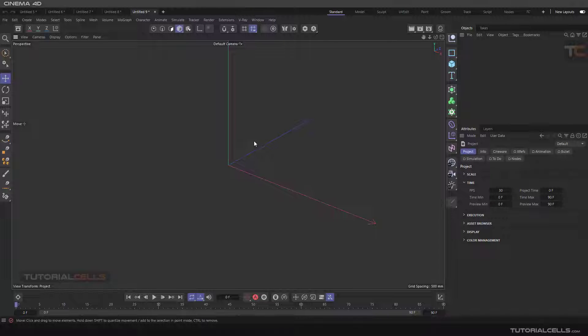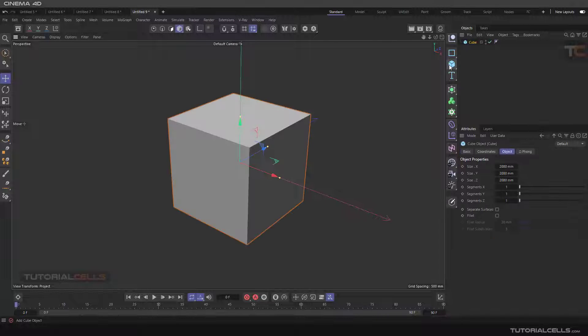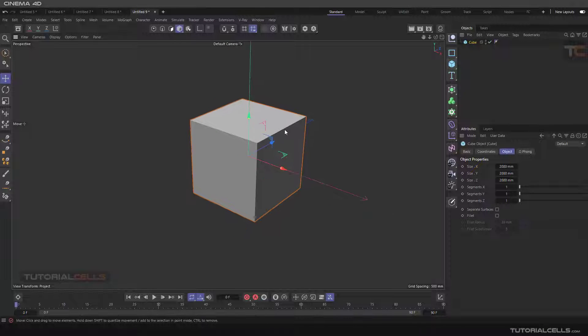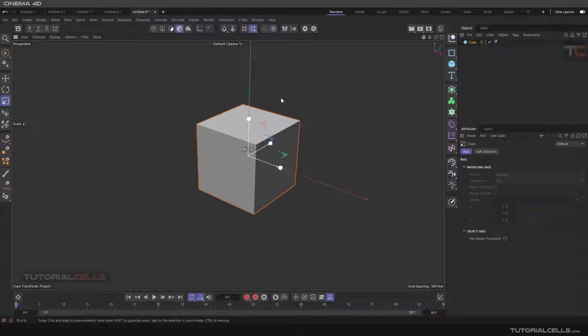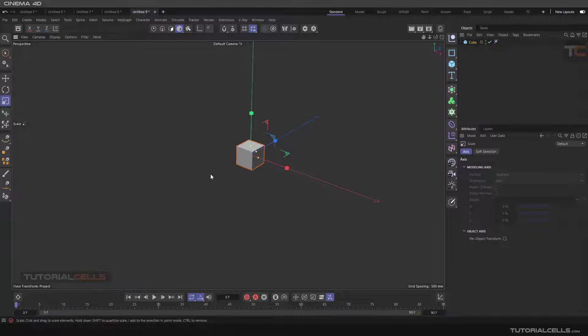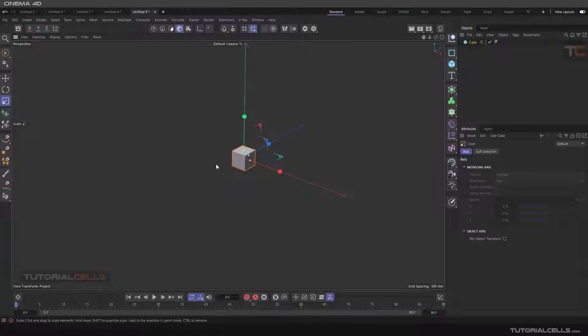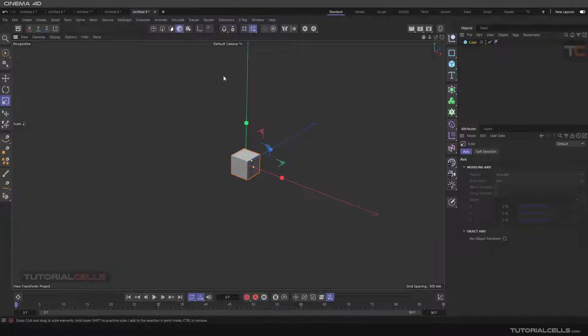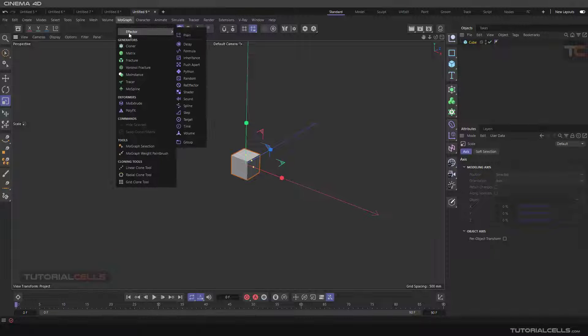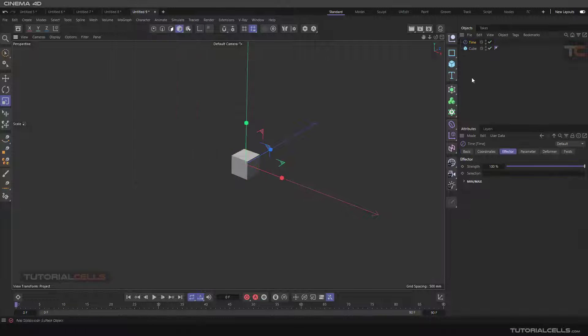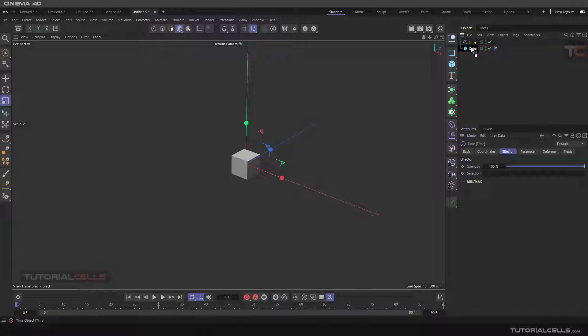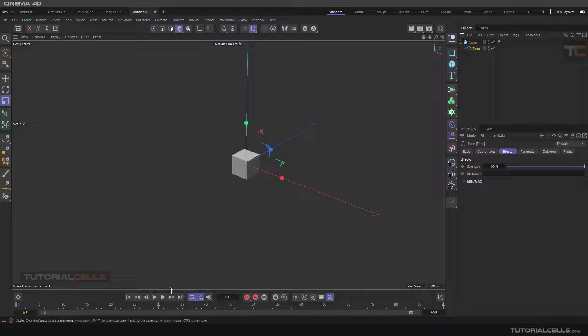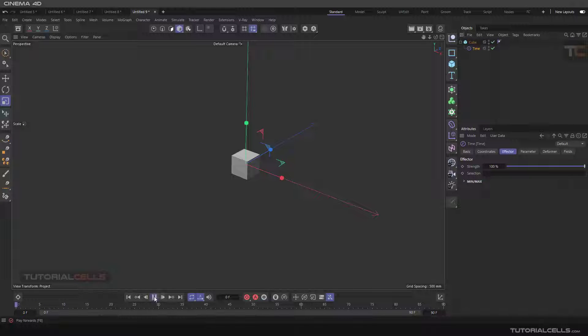For example, if you want to assign the effector to one object you can create it. You have to bring them under the object, and as you can see if you go to the selection in the parameter.